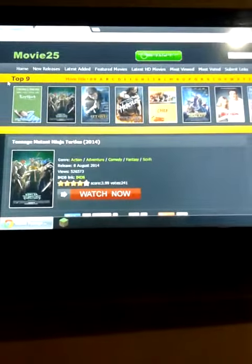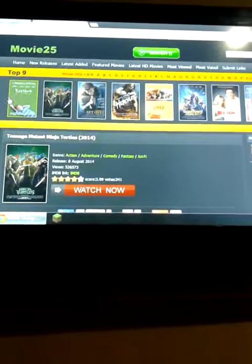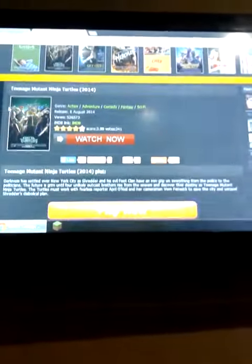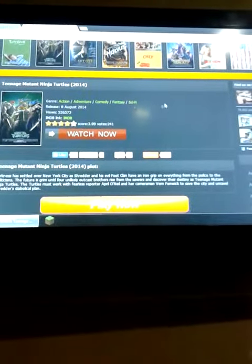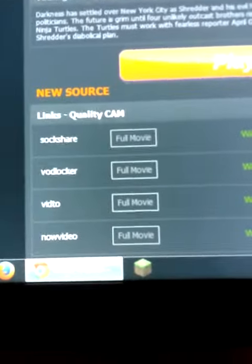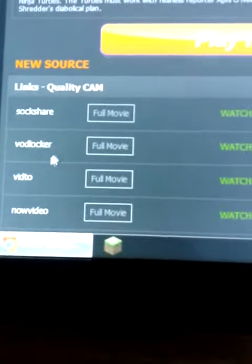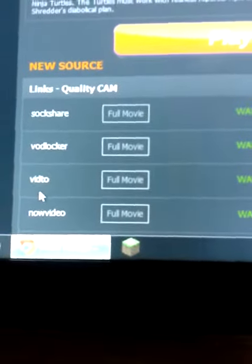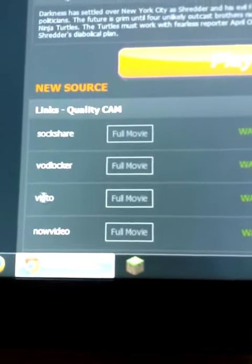After clicking the movie you've selected, you'll be redirected to this page. All you have to do is scroll down and select a source. What I usually use as a source is Vidto.